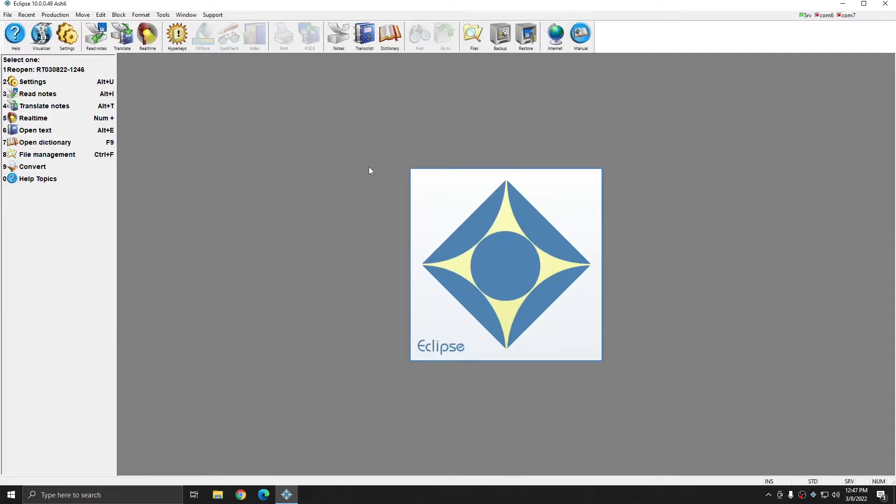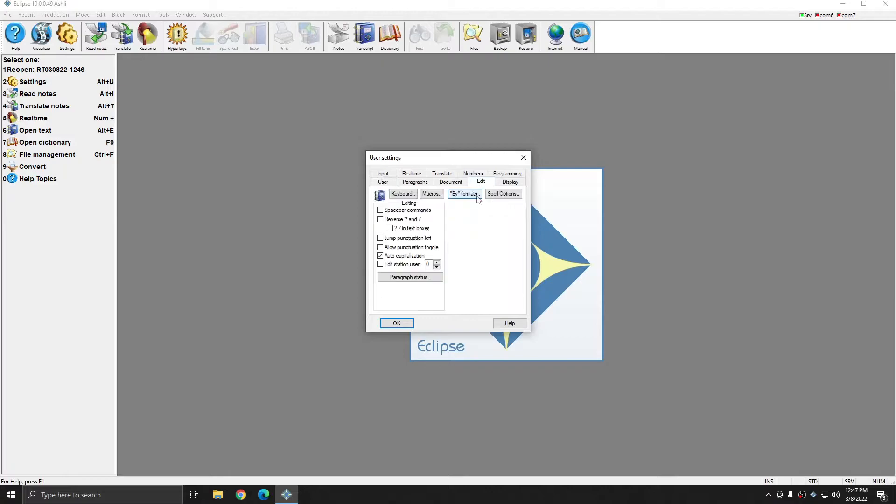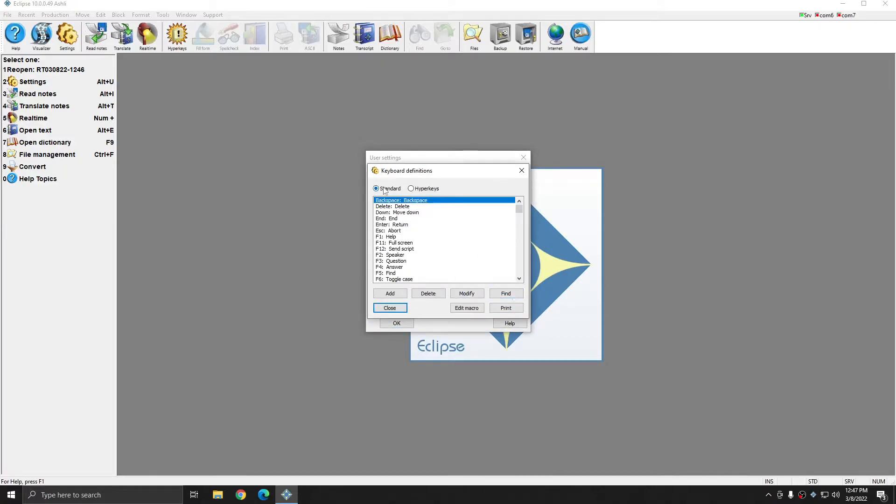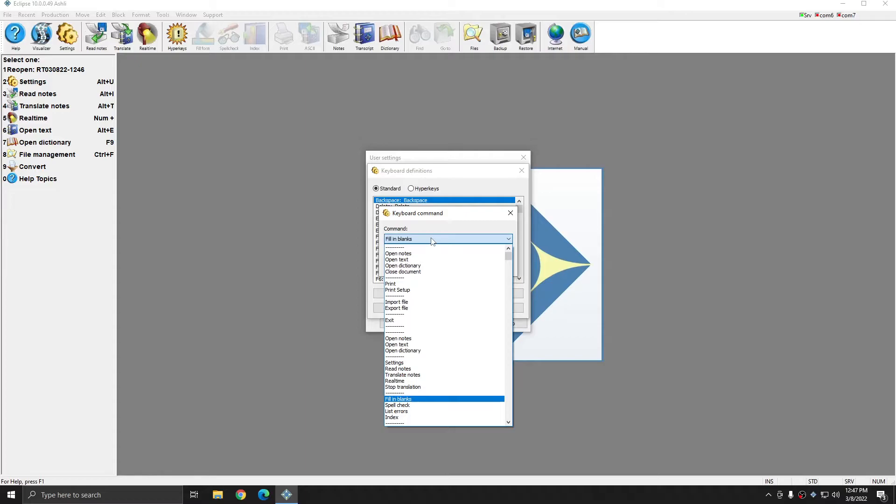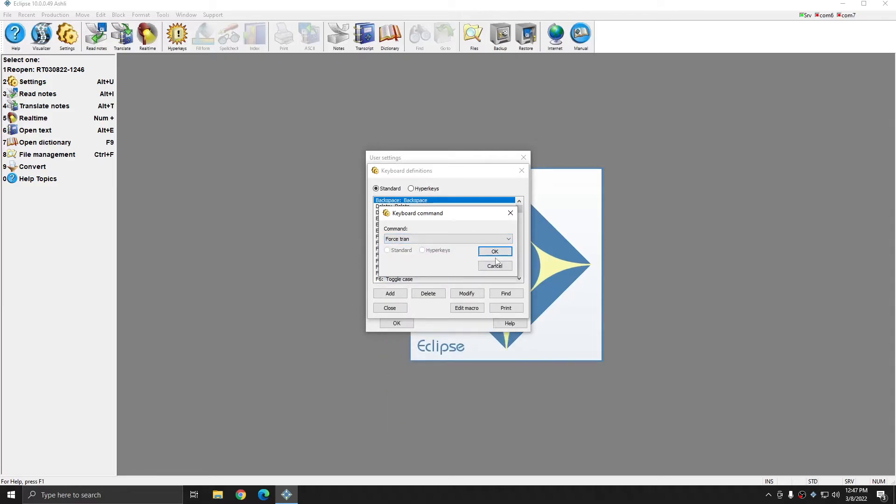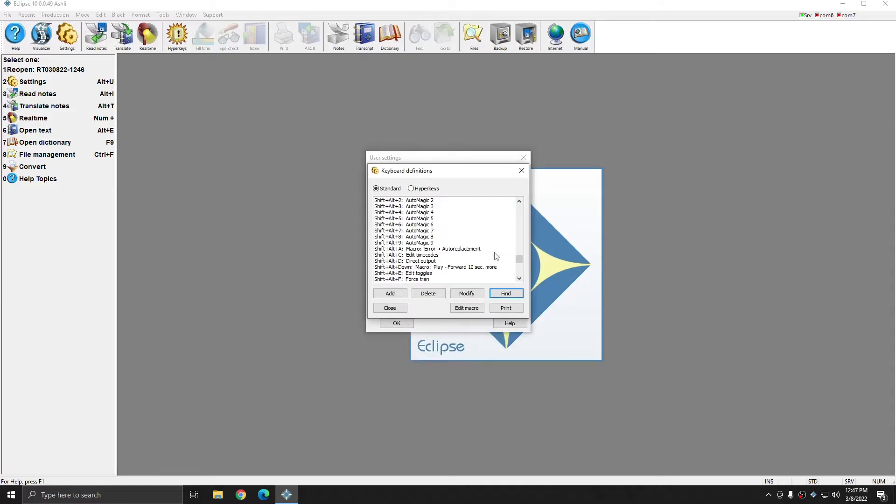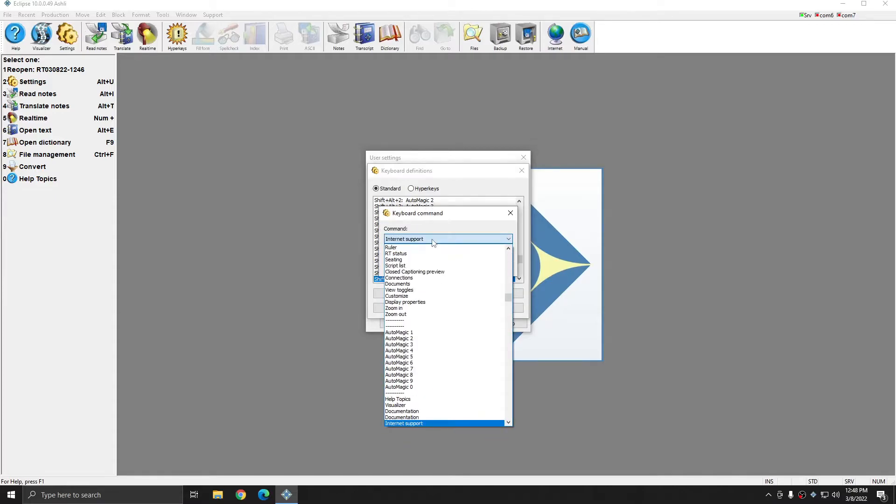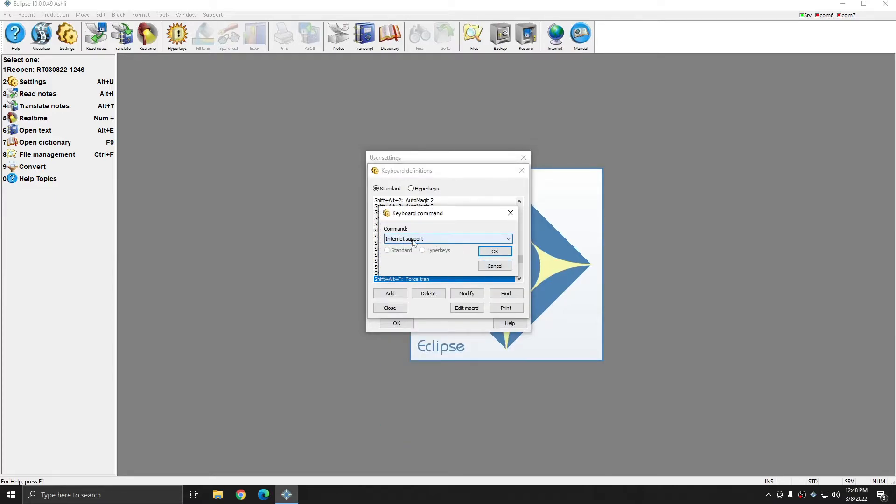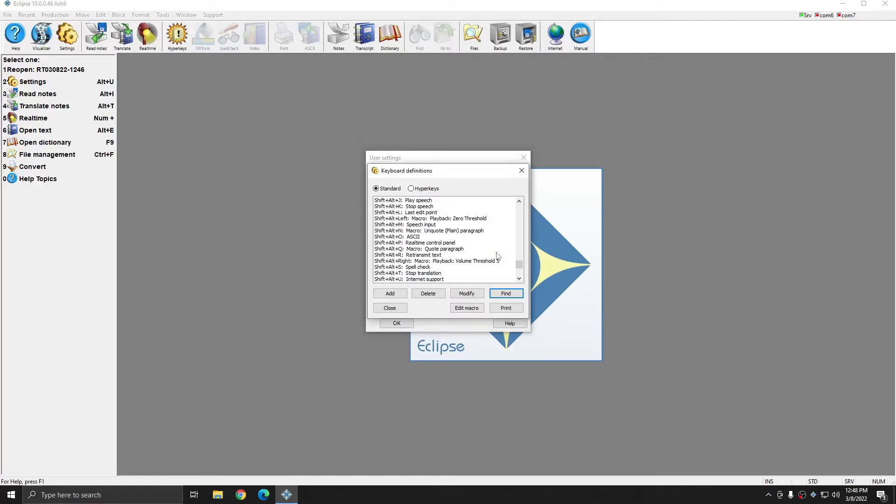After making sure that I have the macros in place and that they have steno strokes or a keyboard assignment in place, I need to make sure that two commands in Eclipse also have assignments already. I'm going to go to Settings, Edit, Keyboard, and in the standard list with standard selected at the top, I'm going to click Find, and I'm going to hit the F key until I get to Force Tran. I'll select Force Tran and press OK, and you see that I do in fact have a command assigned to Force Tran. So that's perfect. I'm going to hit Find again, and I'll choose Internet Support after hitting the I key, and I'll press OK. I have an option for both of these, so I'm ready to go.